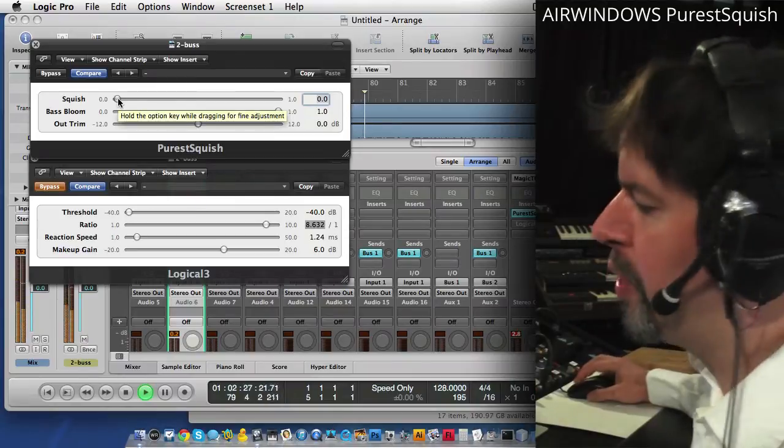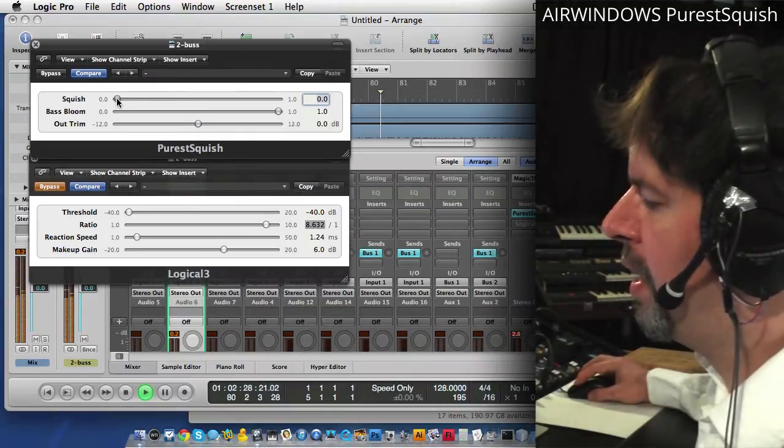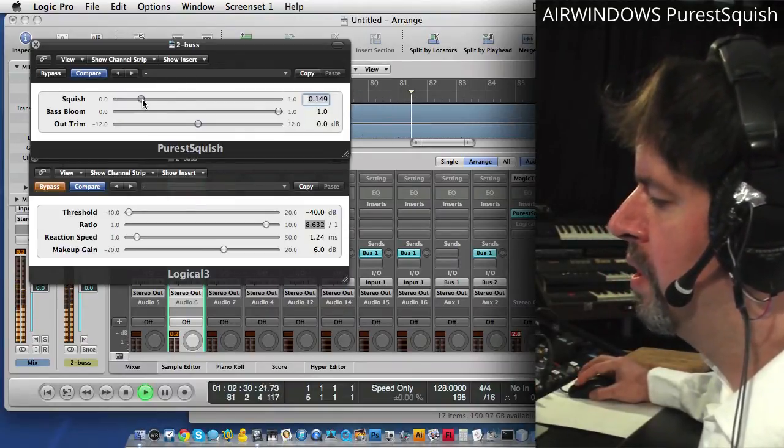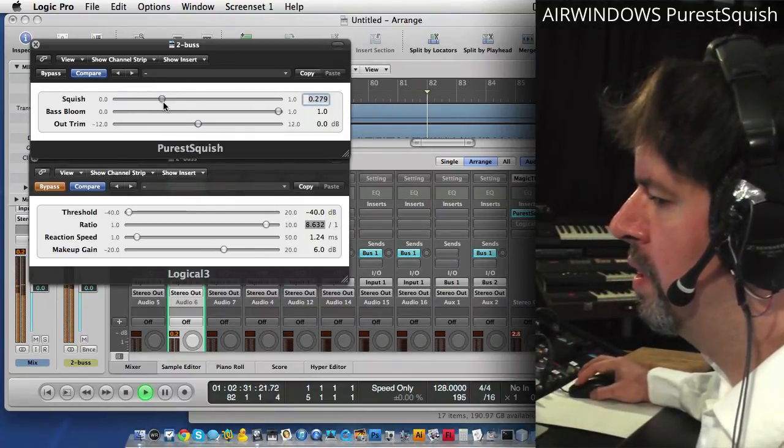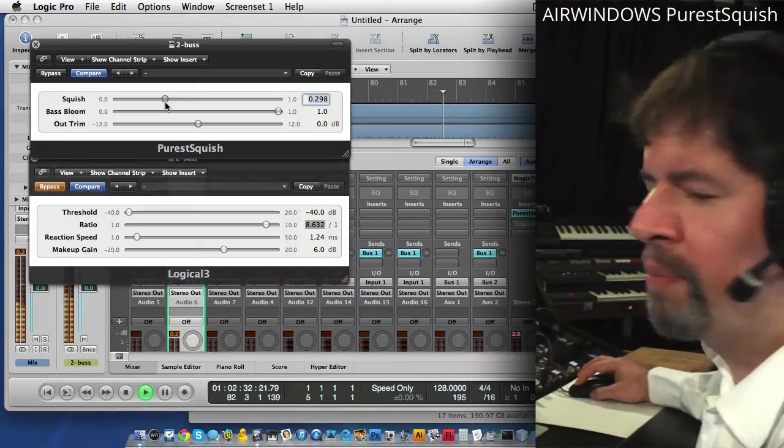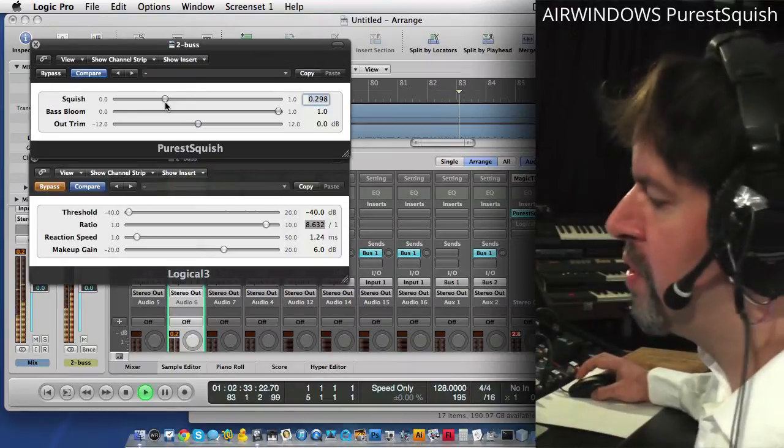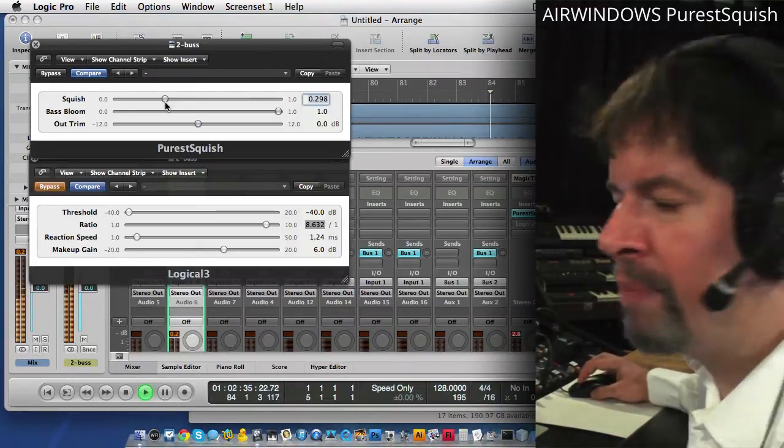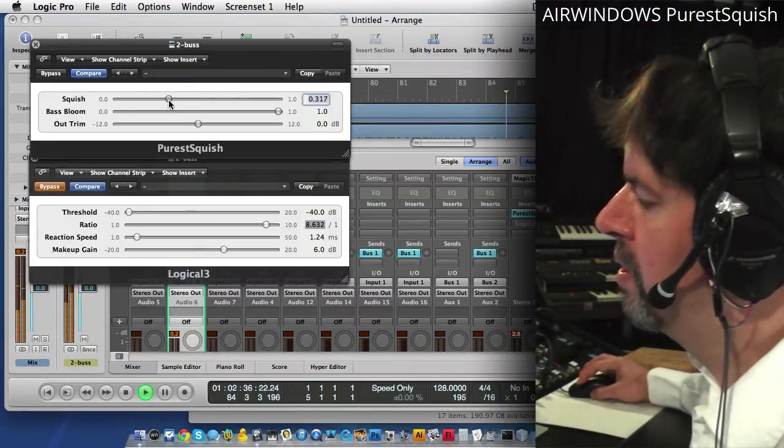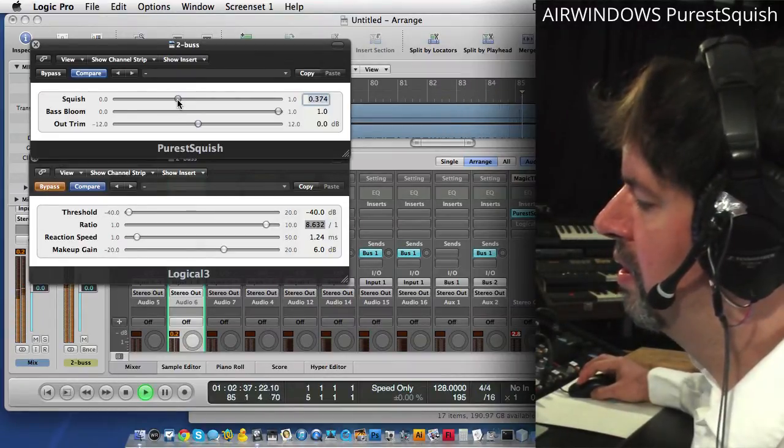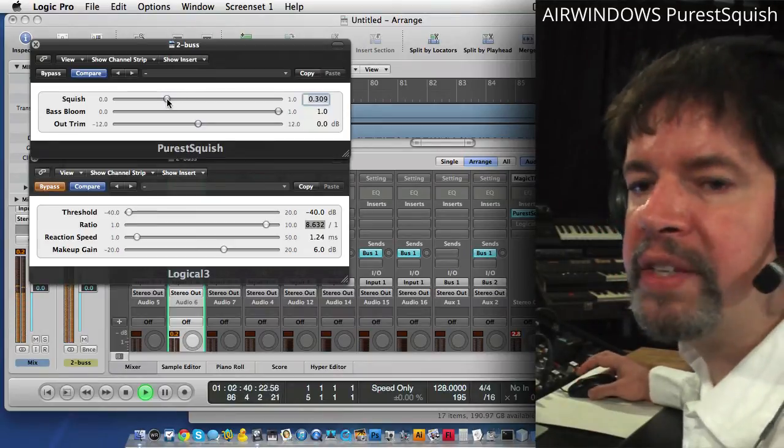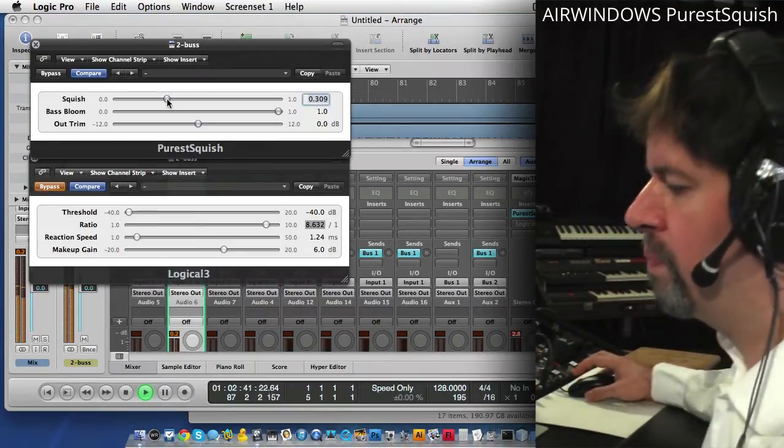Now that's a really huge bass coming out there. Base Bloom can also be turned up very high. And it will sort of boost the body of instruments and squish on the off-top of instruments. That's a different kind of tone.